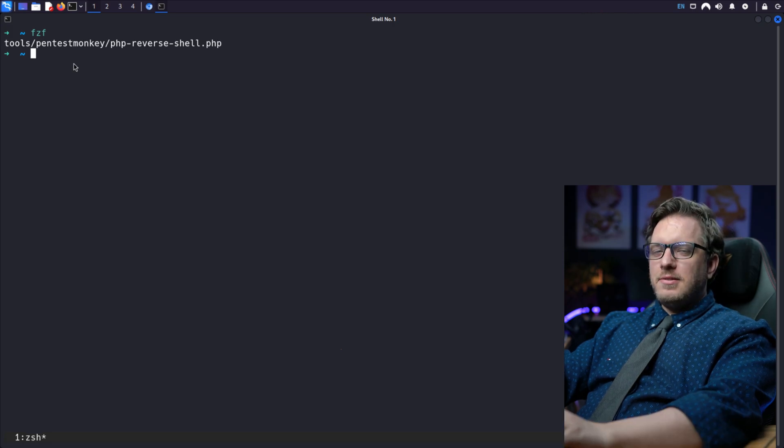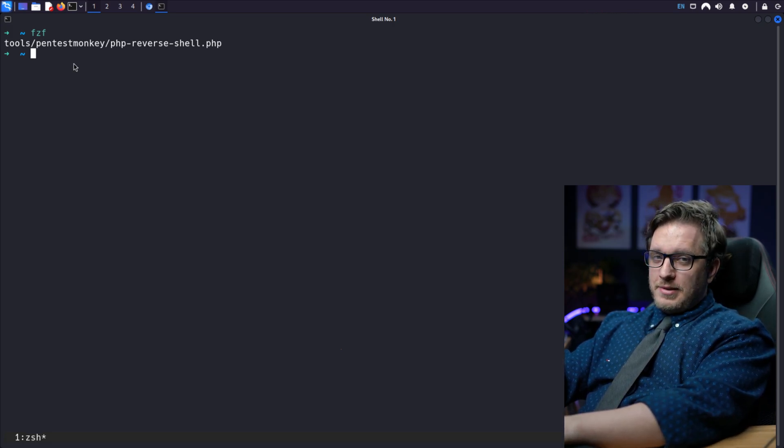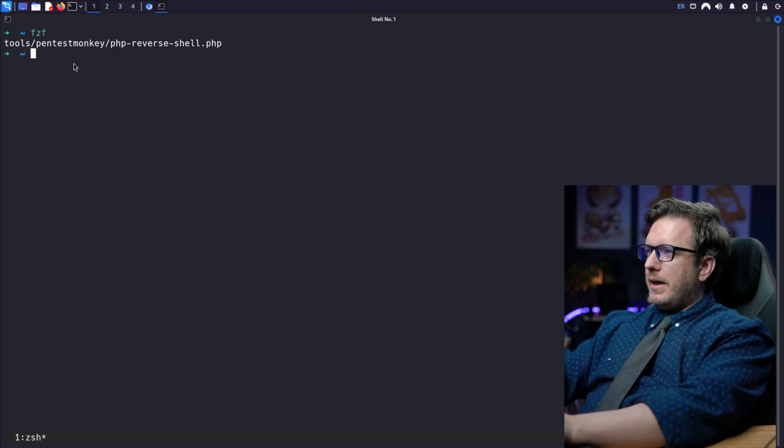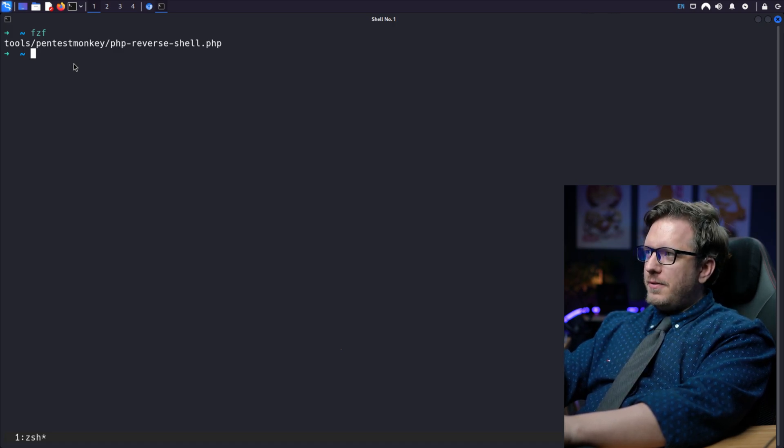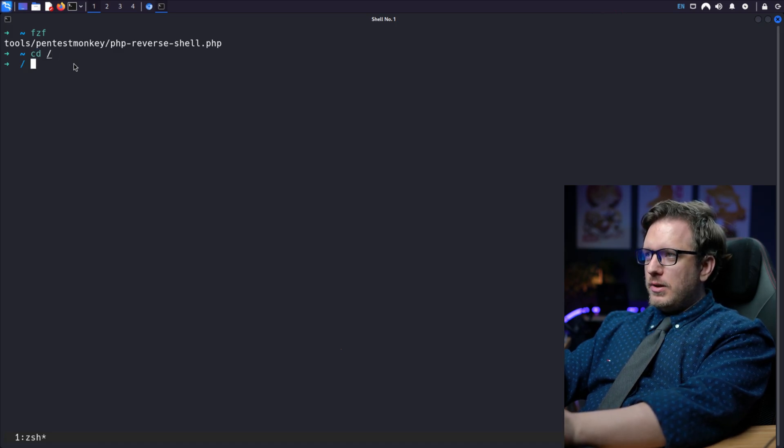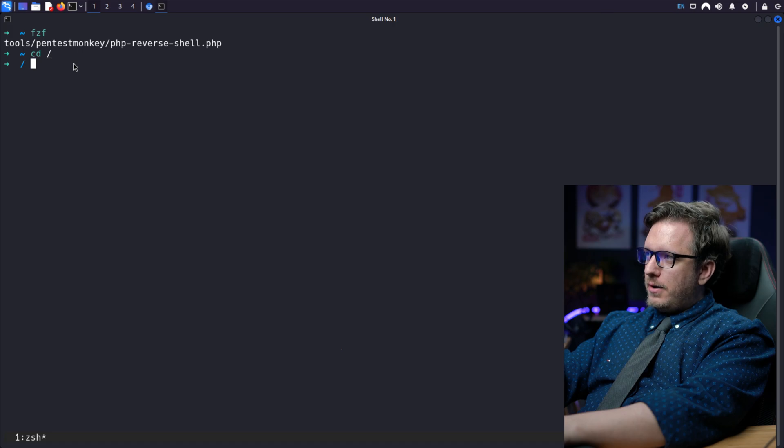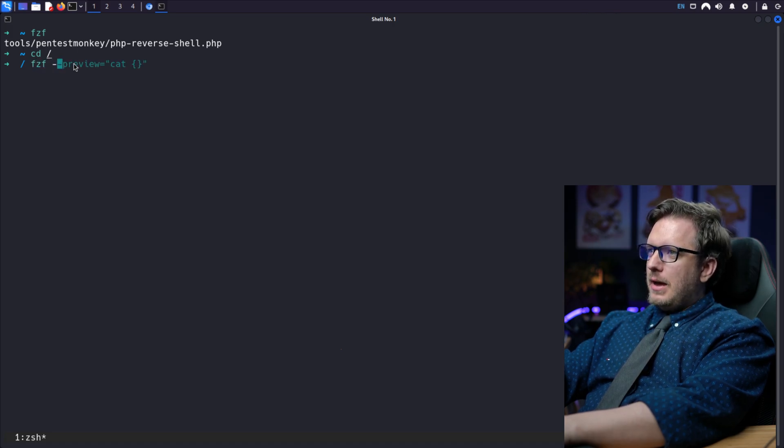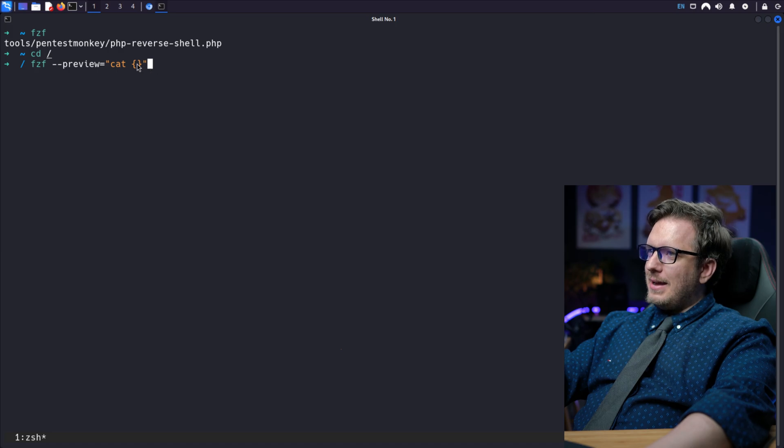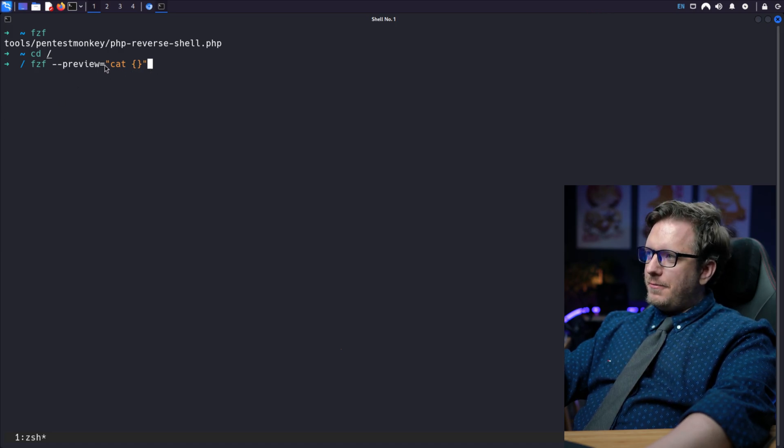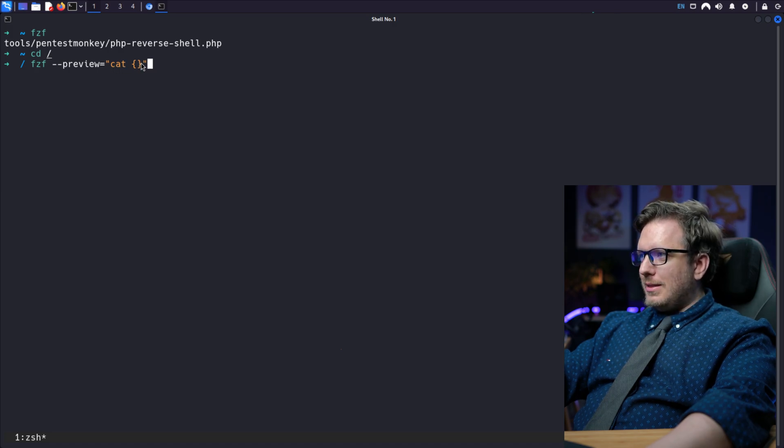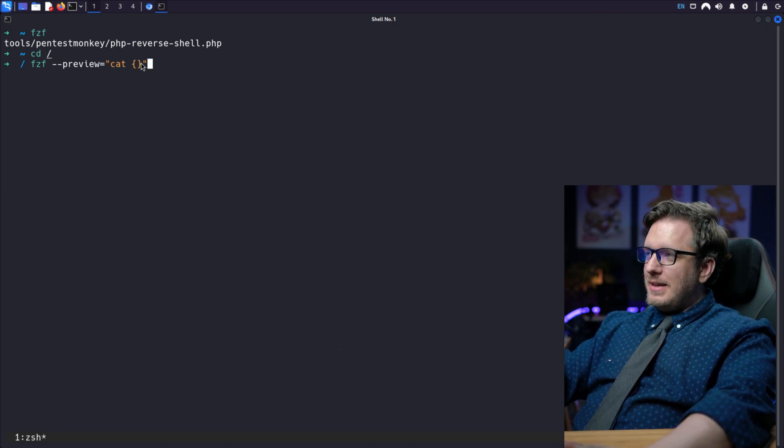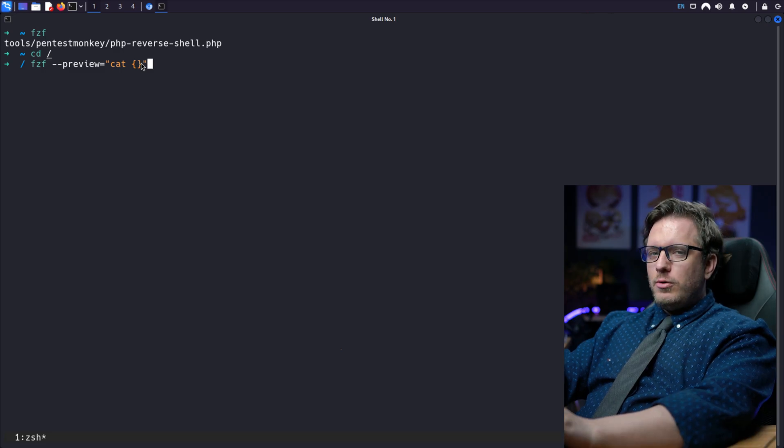Now this is where the fun starts. Not only can we use fzf, but we could also use fzf with a preview flag. And that shows us the preview of the file while we're searching. And in this case, if we cd into root, so we could start doing the fuzzy finding through there, we could do fzf. And we'll use the preview flag with cat and the squiggly lines. Now the cat command simply prints out the contents of the file. And then the squiggly lines is basically adds the name of the file that fzf is searching for to the cat command.